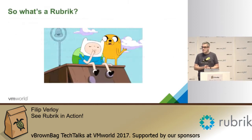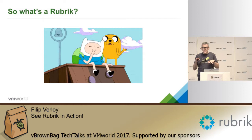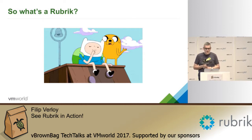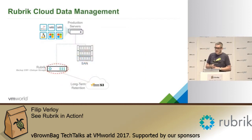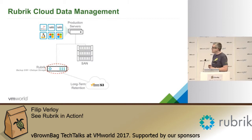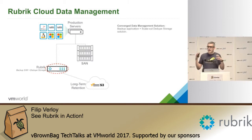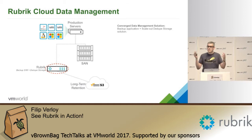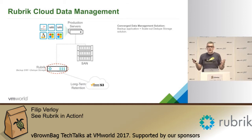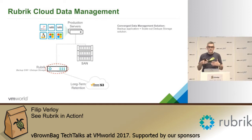So before we get into the demo, just a quick word about what actually is Rubrik, what are we doing. So from a high level we have a converged data management solution. It's actually converging a traditional backup and recovery stack, meaning all of the software that you need to do backup, recovery, archiving and so on. And at the same time it's also the backup target that we're converging.